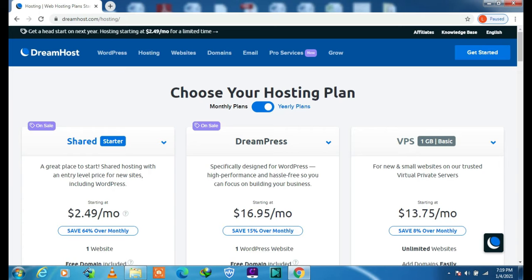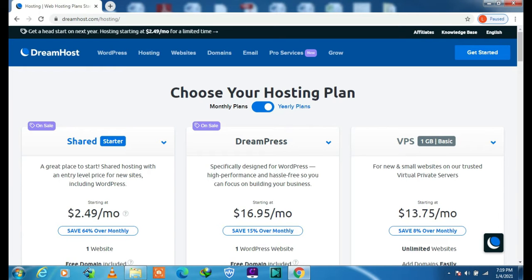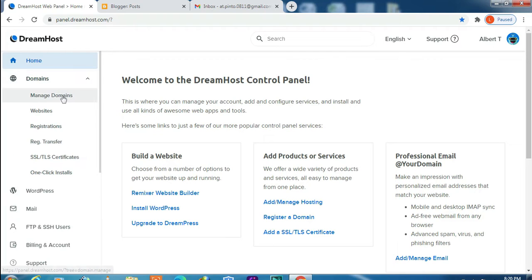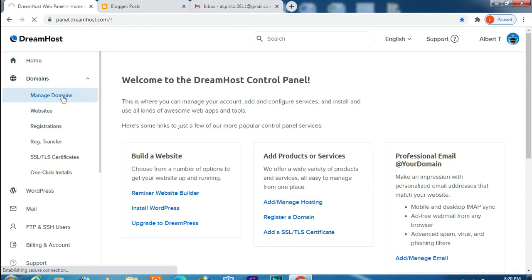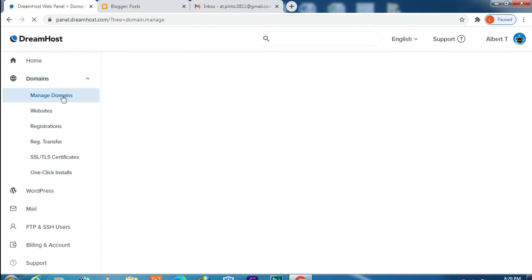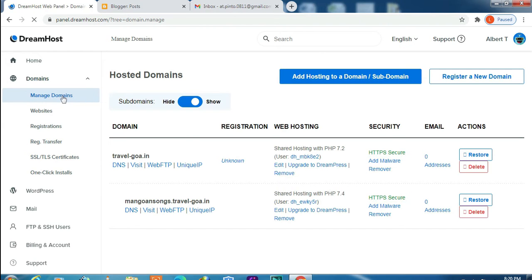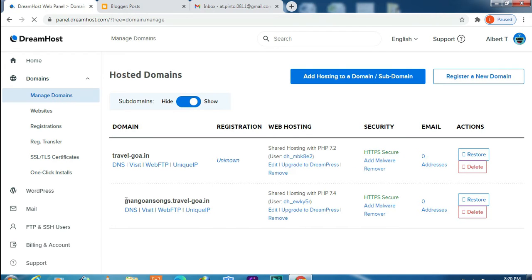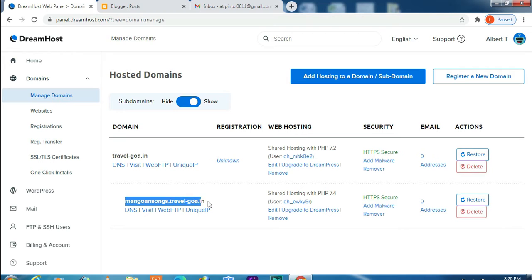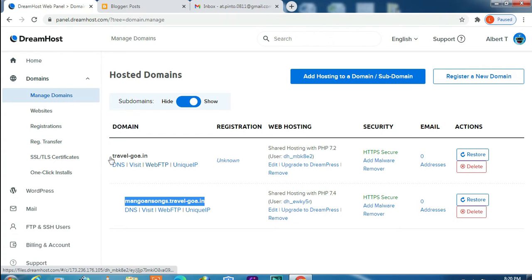Log into your DreamHost account. This is DreamHost control panel. Click on Domains, now click on Manage Domains. You see here I have already added one subdomain, and this is my main domain.